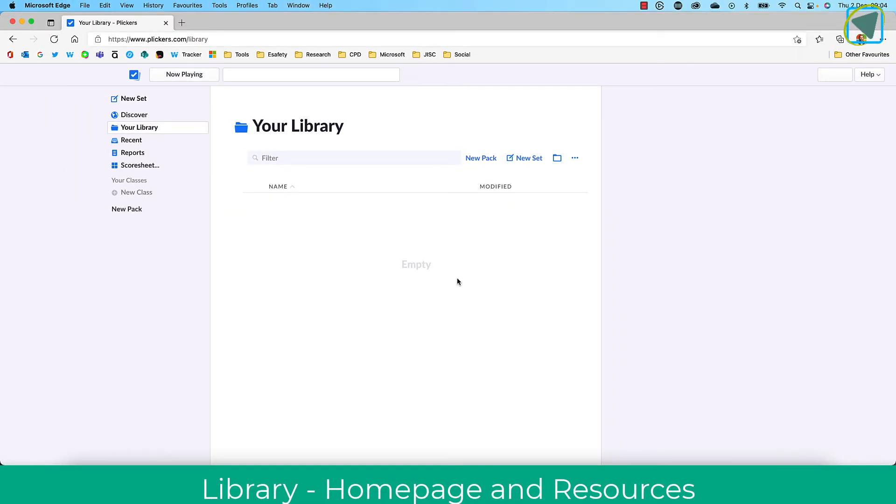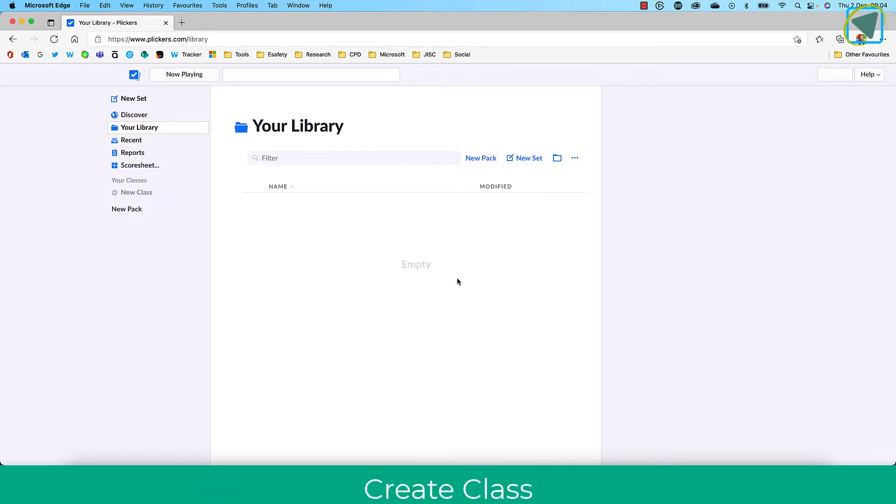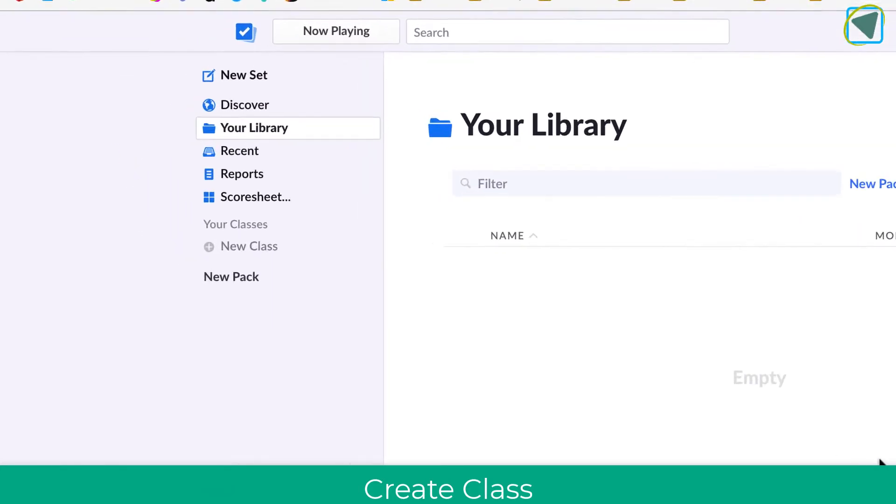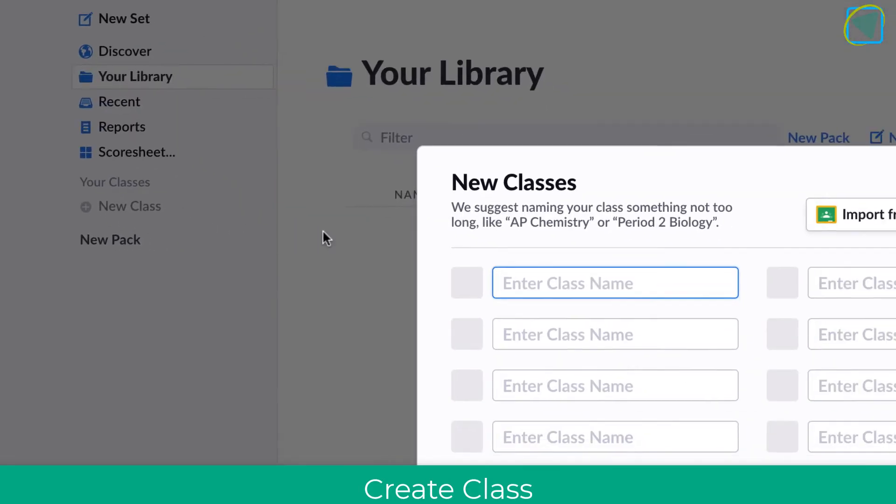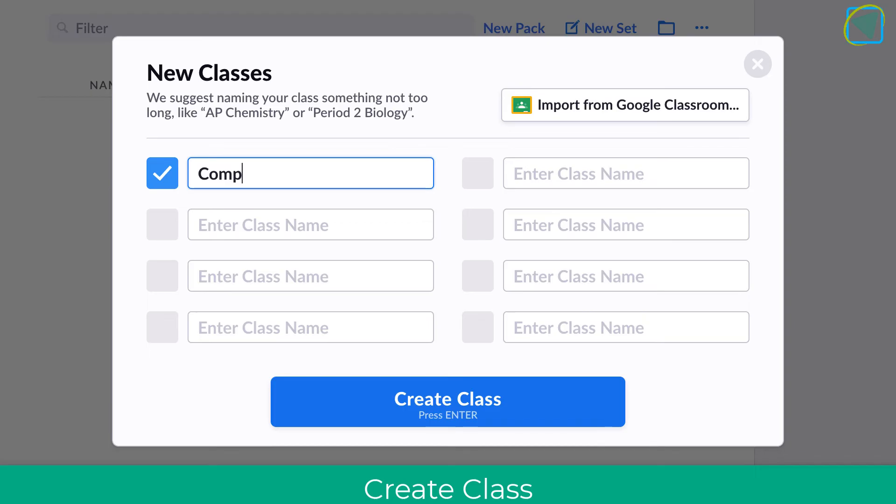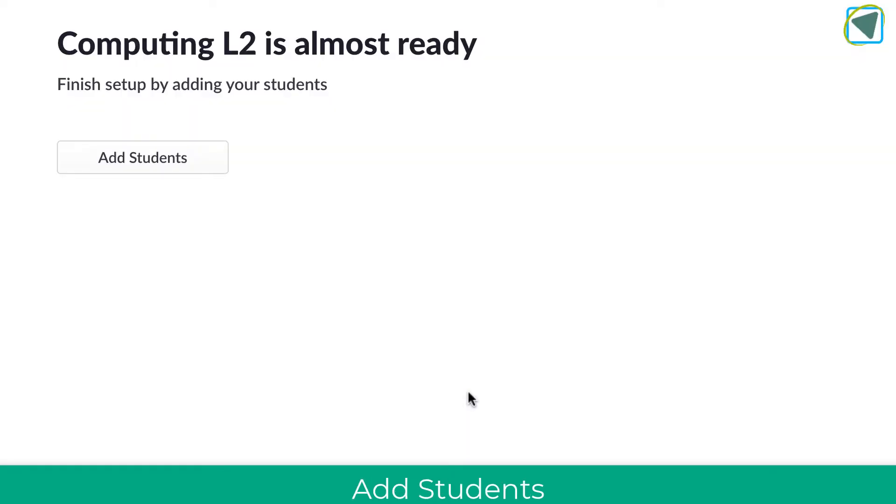From here, you'll see your library, which is where your question sets will be saved. But the first thing we're going to do is create our class. On the left-hand side, you'll see under classes you can create a class. I'm going to choose create class.